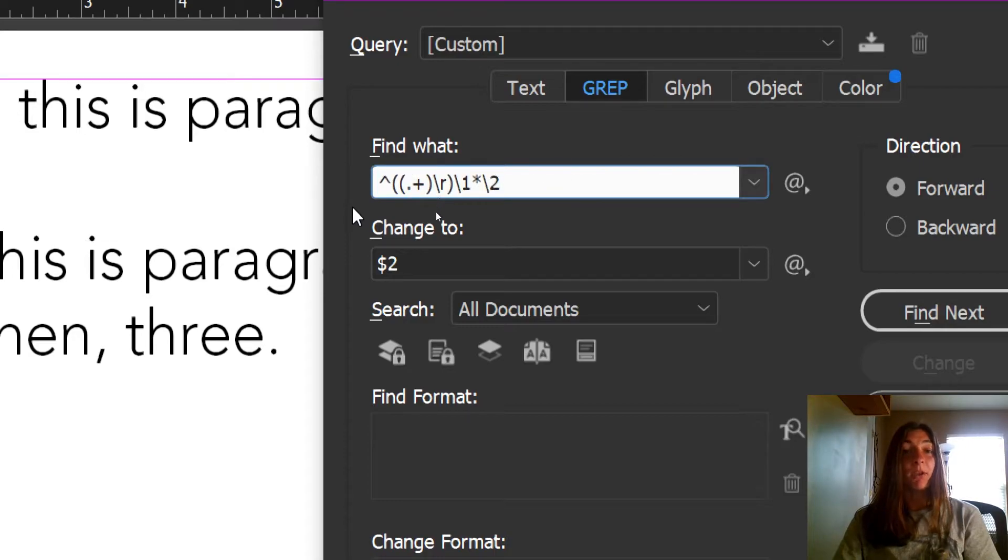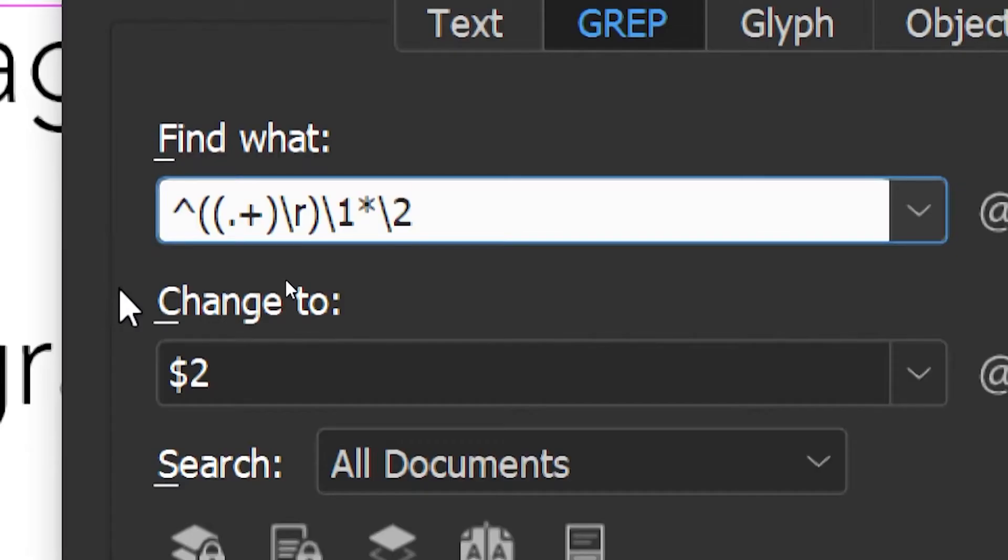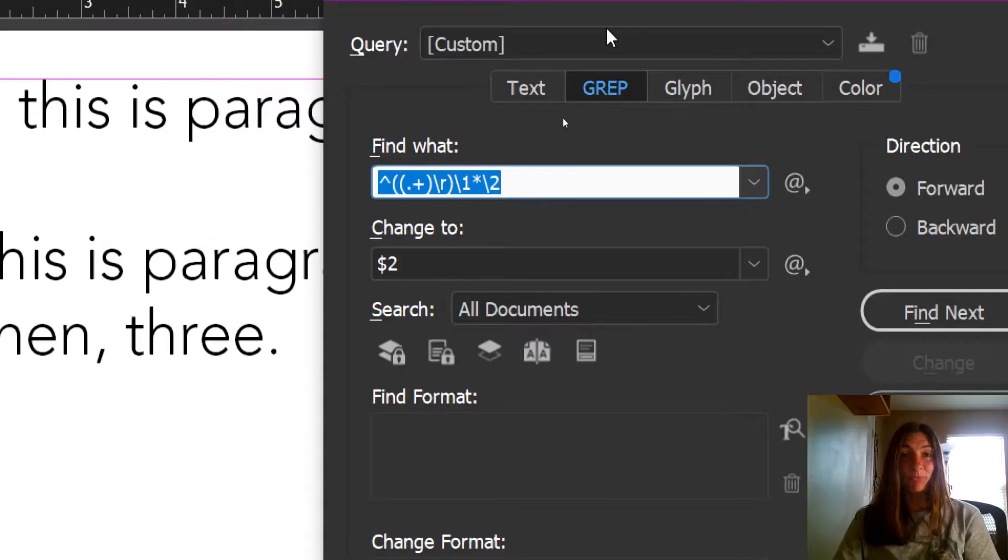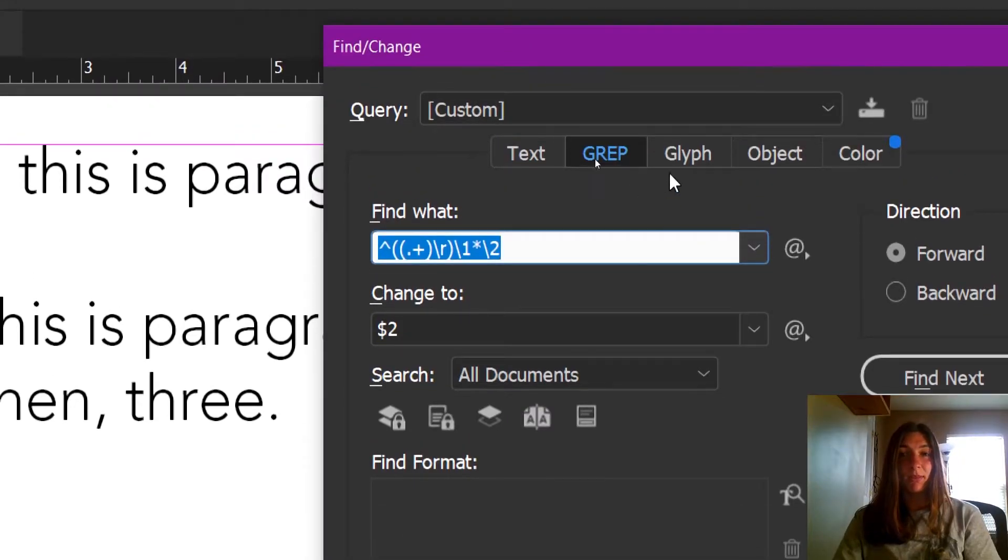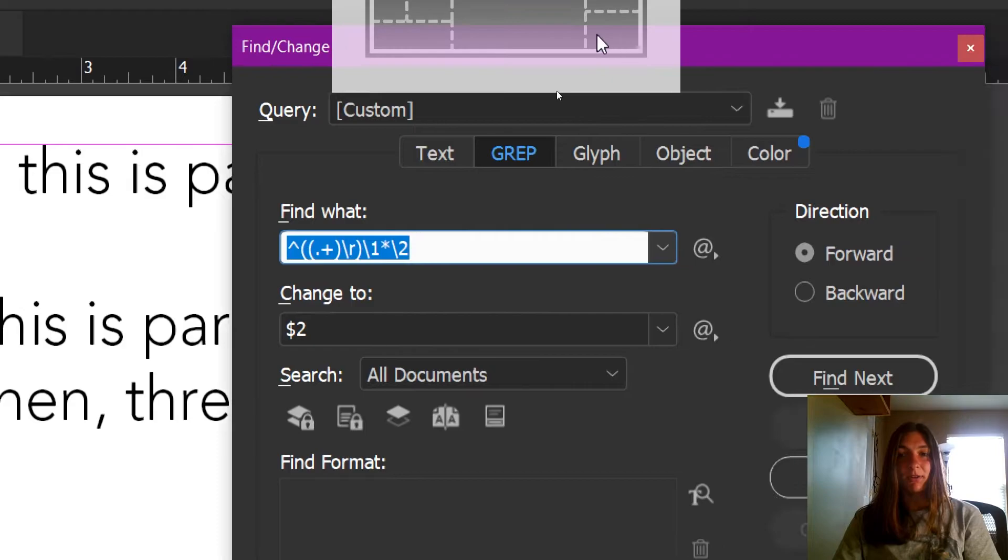I have no idea what this code means, none at all, but whoever wrote it is much smarter than me and I'm glad that it works. So let's give it a test.